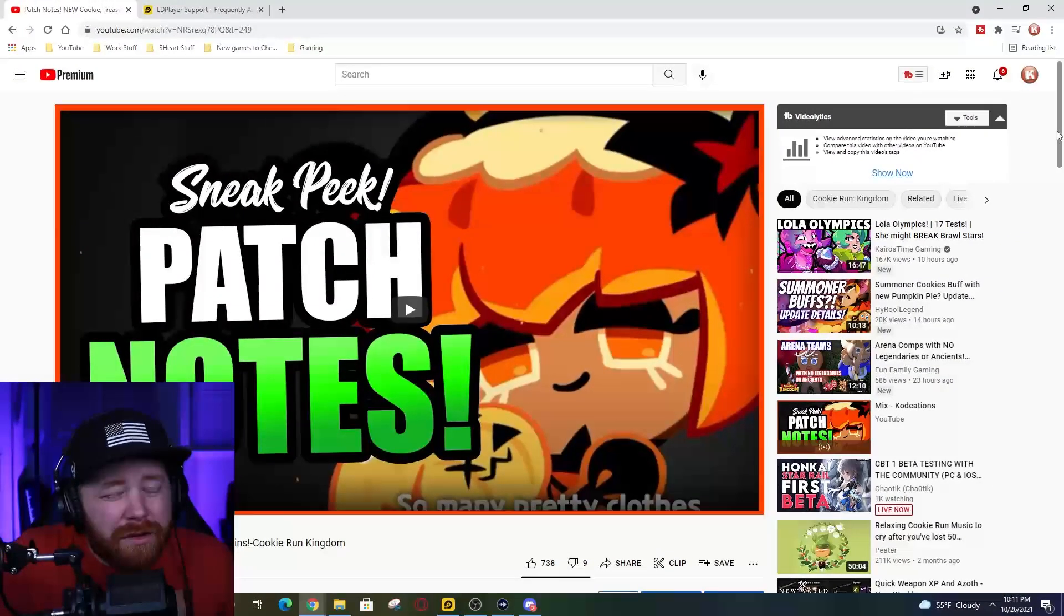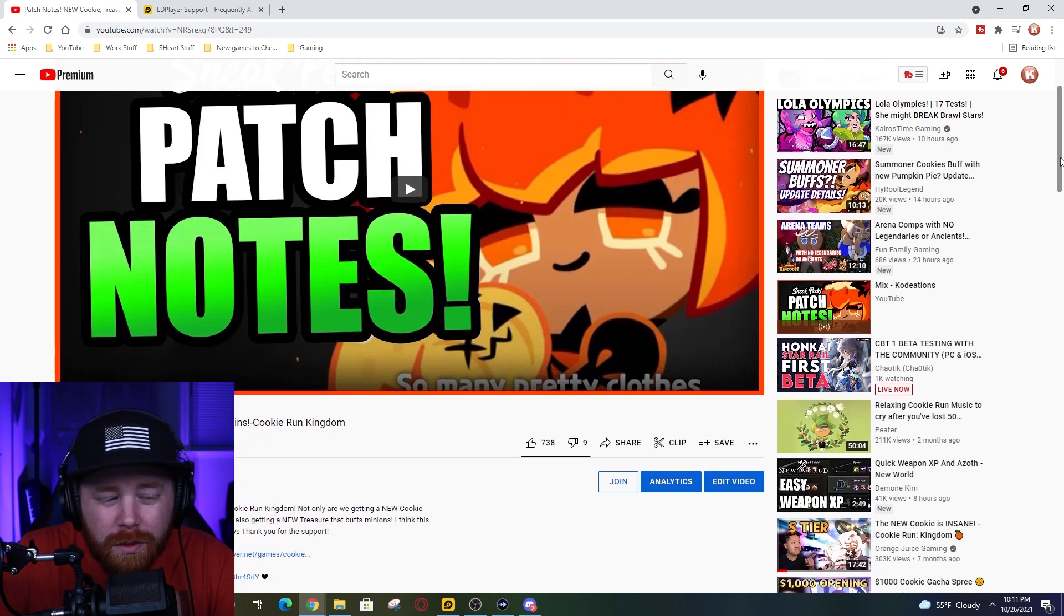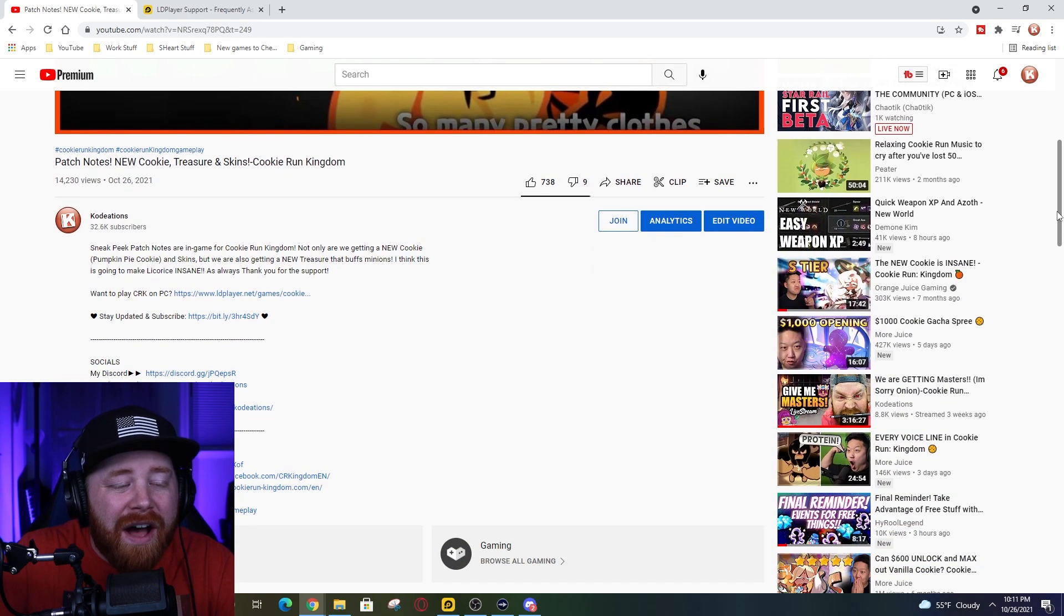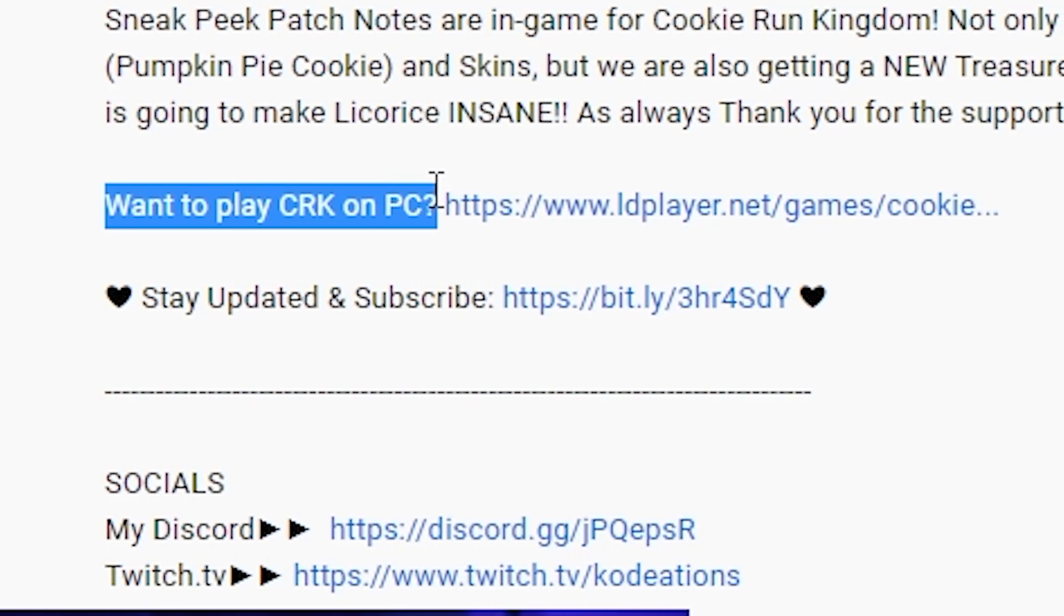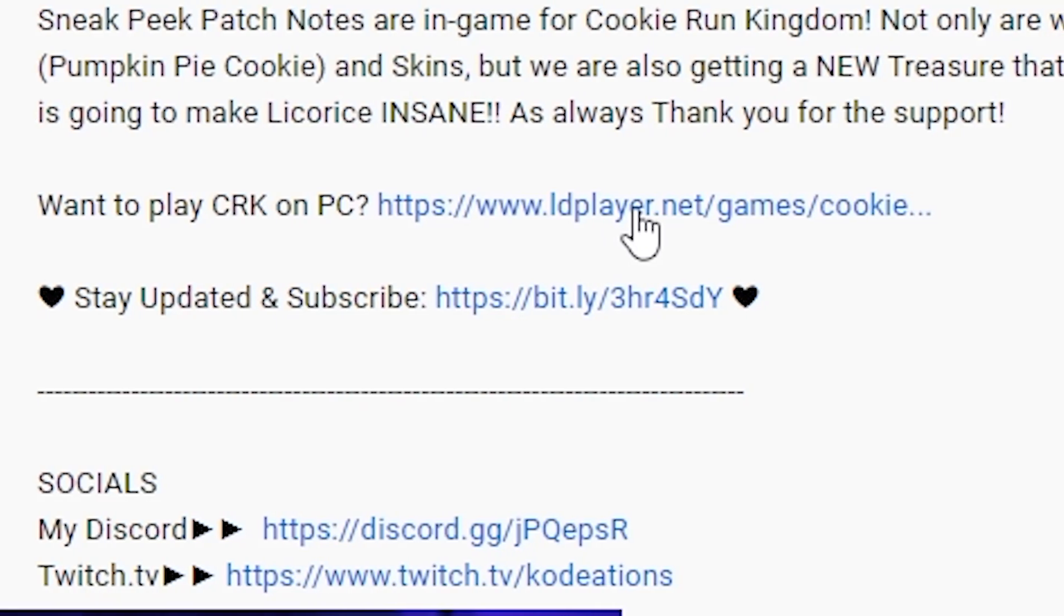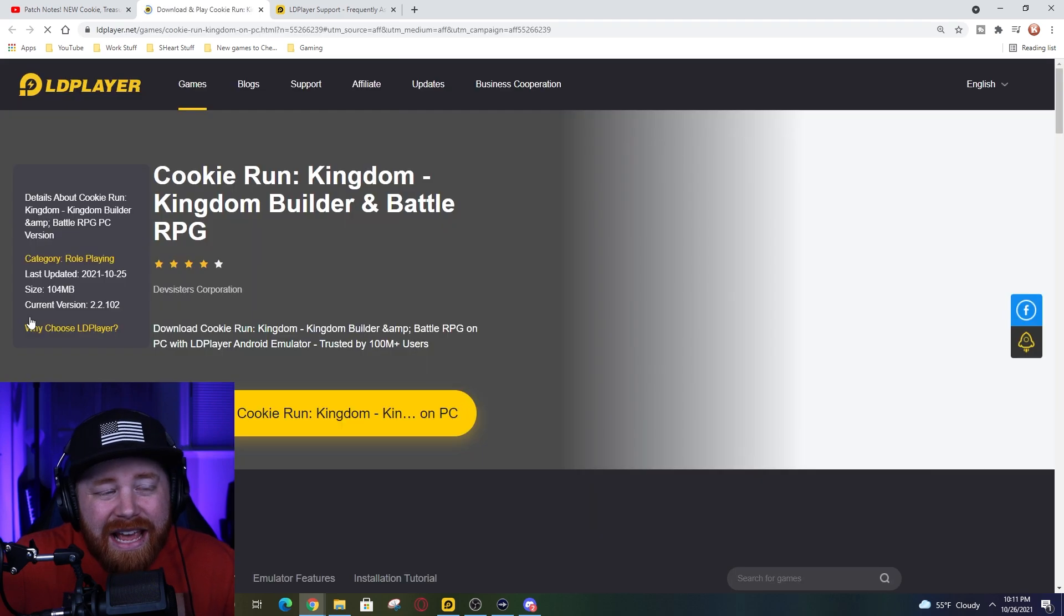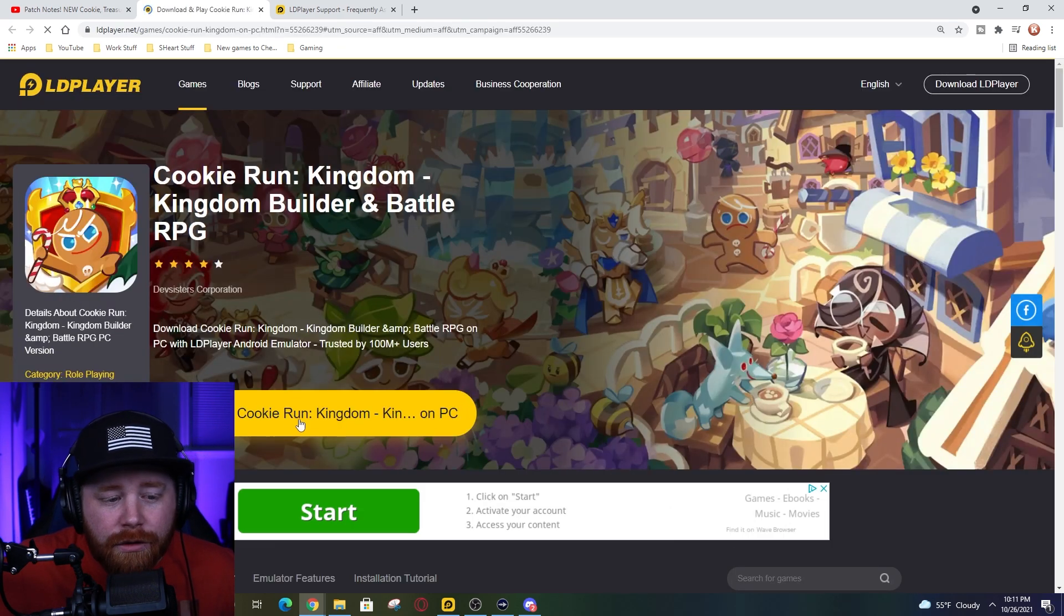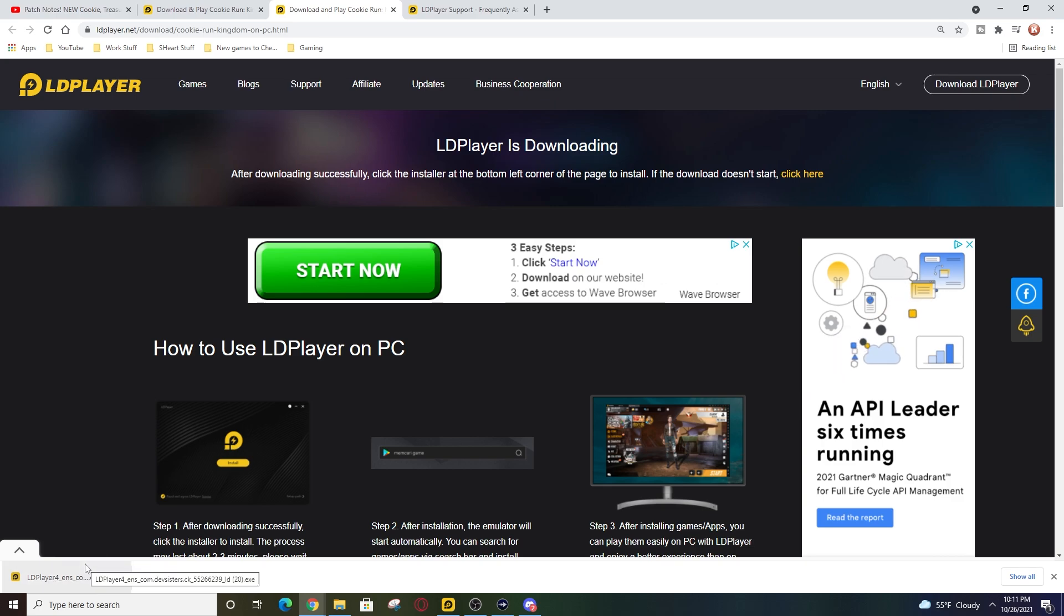Diving right in ladies and gentlemen, so the very first step we need to do is going to any of my Cookie Run Kingdom videos. It does not matter which video you do it on, but we need to find the link in the description that is going to say 'want to play Cookie Run Kingdom on PC' and it's going to have a blue hyperlink that is going to take us to the official ldplayer.net website. Once we go ahead and head over there to that website it's going to bring us to this screen here. Now we're going to click on the yellow download Cookie Run Kingdom button and then once it's officially downloaded you can see down here in the bottom left hand side we've got the exe file.